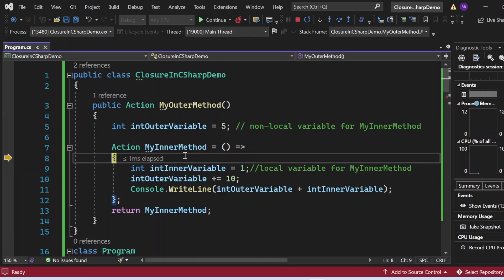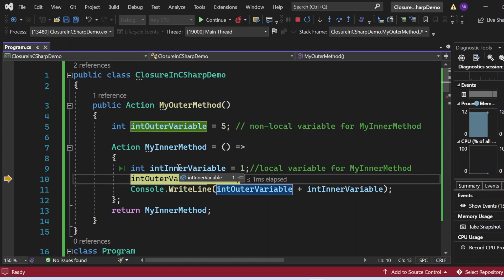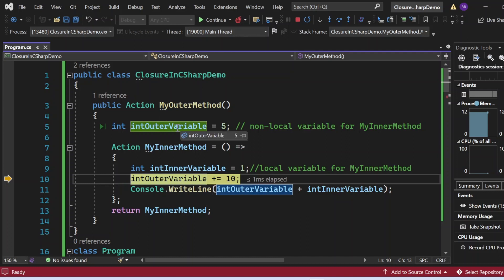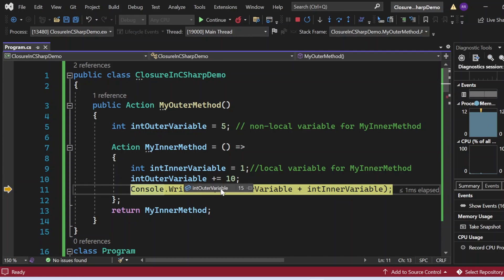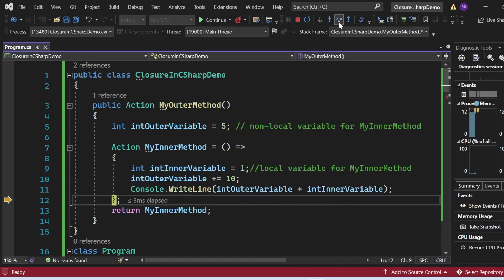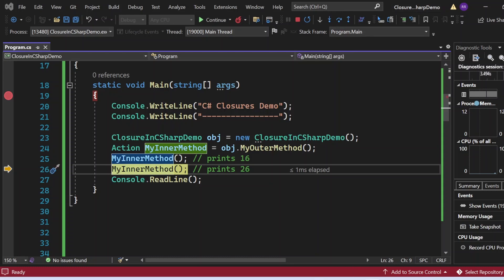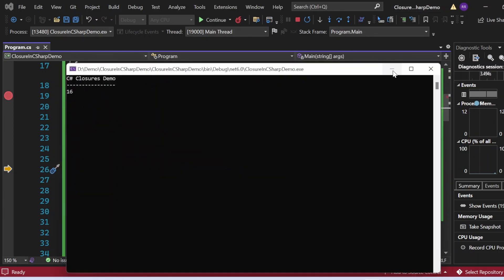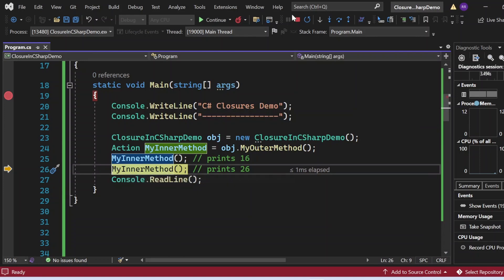Now I am invoking MyInnerMethod, so control goes into MyInnerMethod. I can see InnerVariable is equal to 1. Notice that OuterVariable currently has the value 5 — control came directly here, and we are able to access this non-local variable OuterVariable for MyInnerMethod. Now I increment it by 10, so OuterVariable becomes 15. OuterVariable is 15 and InnerVariable is 1, so this statement is going to print 16. And there it is — 16 got printed.